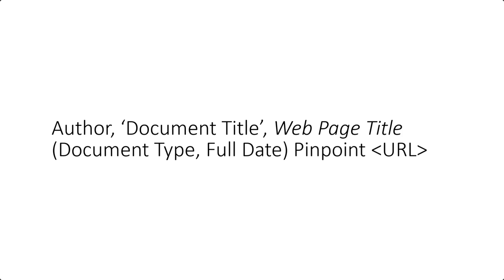Not every website will have all these details but try to include as many as possible.